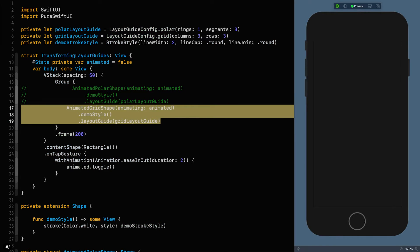Let's uncomment that and see what we get. What we've got is a very familiar grid layout.